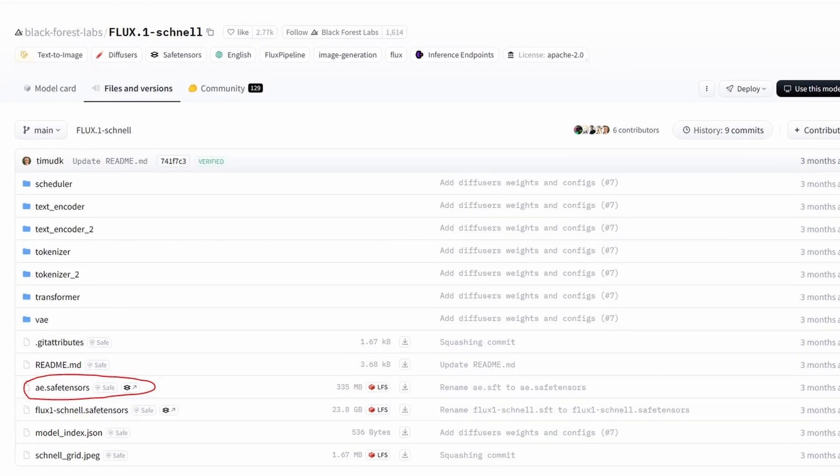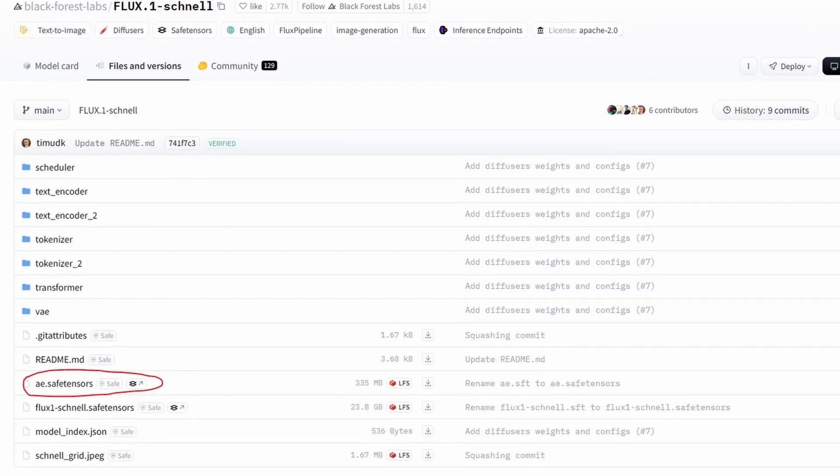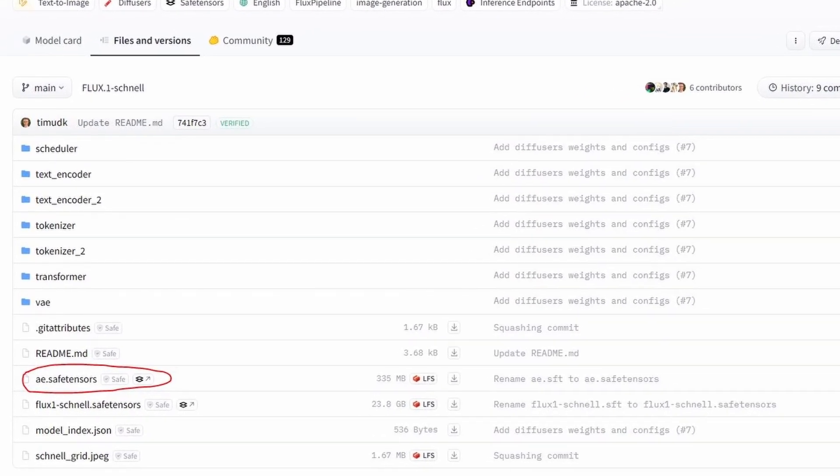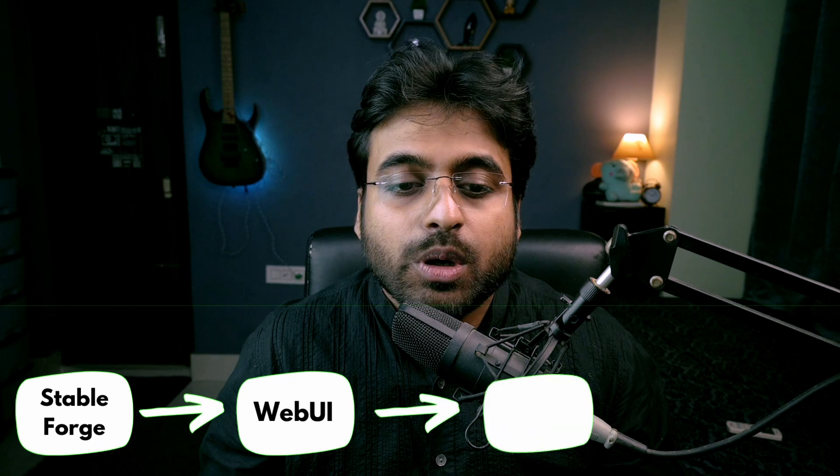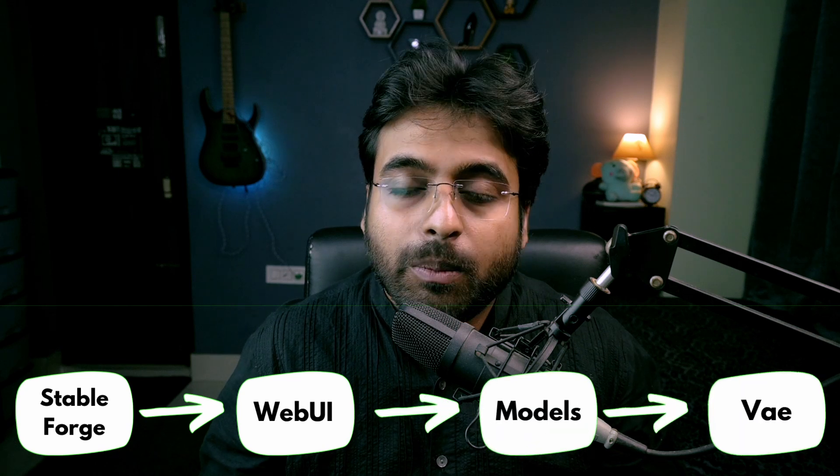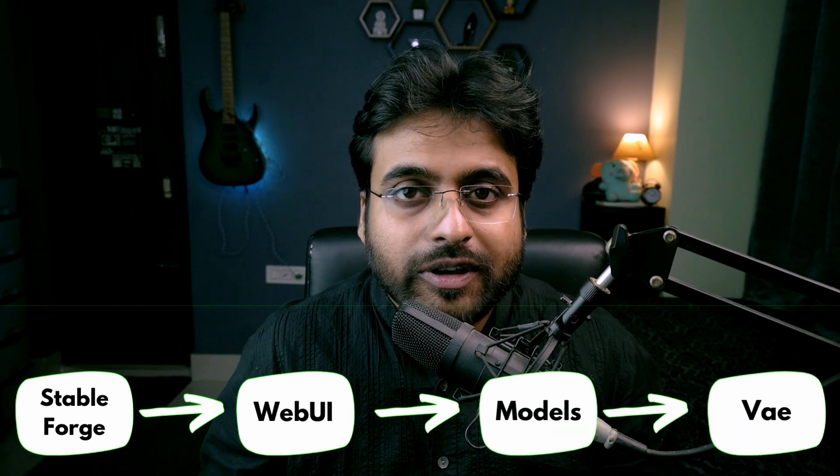For the VAE model, go to this link, download this VAE.safetensors file, and paste it inside StableForge WebUI Models VAE.